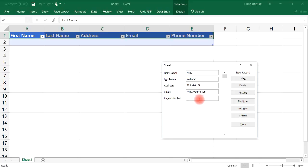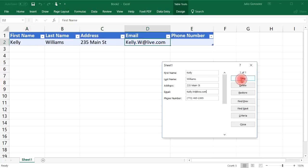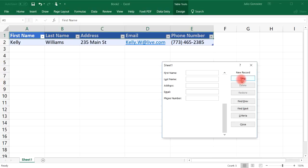Phone number so let's say it's 773-465-2385 and then click New and as you can see the information that we've entered into this form is now in the table.